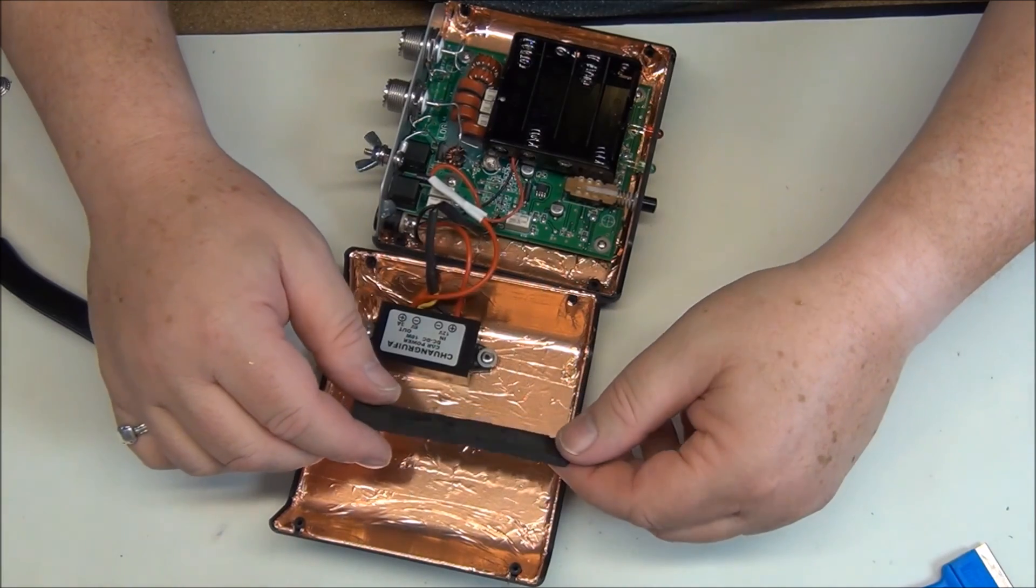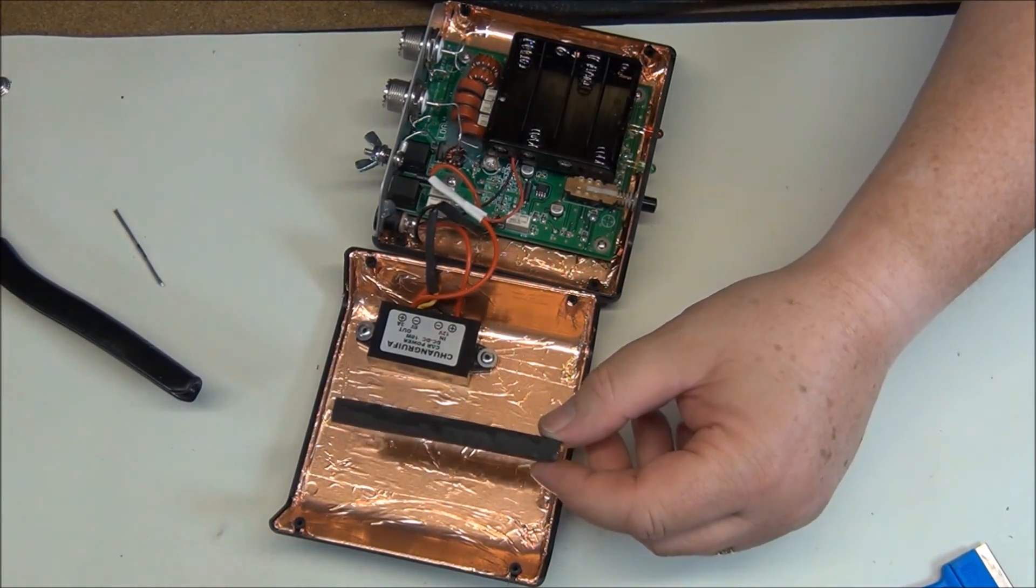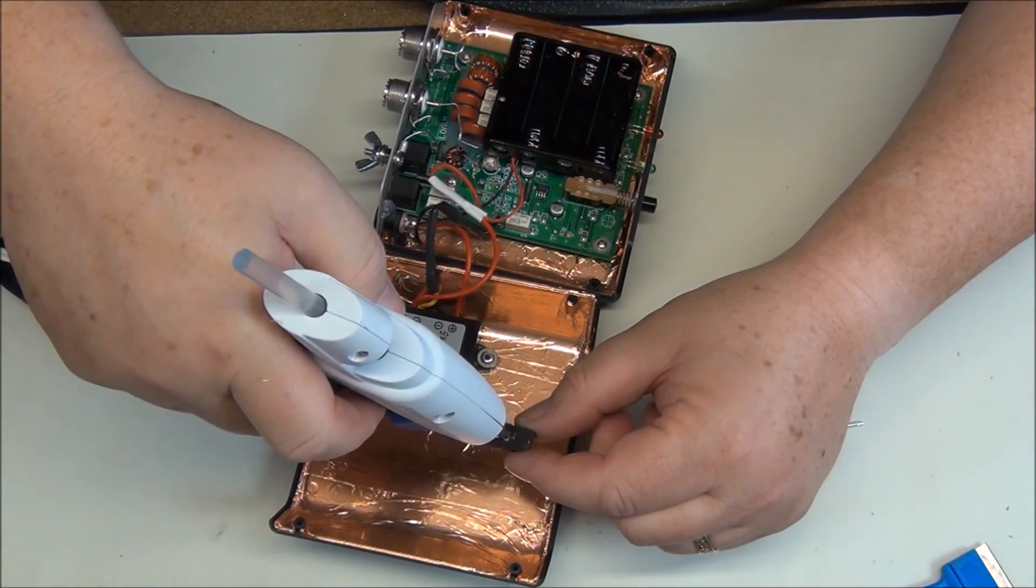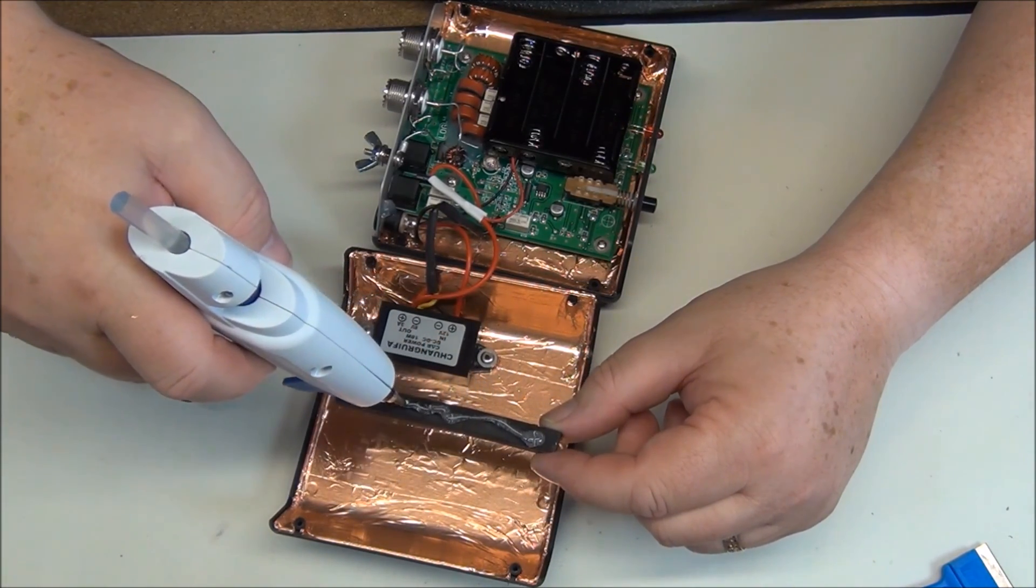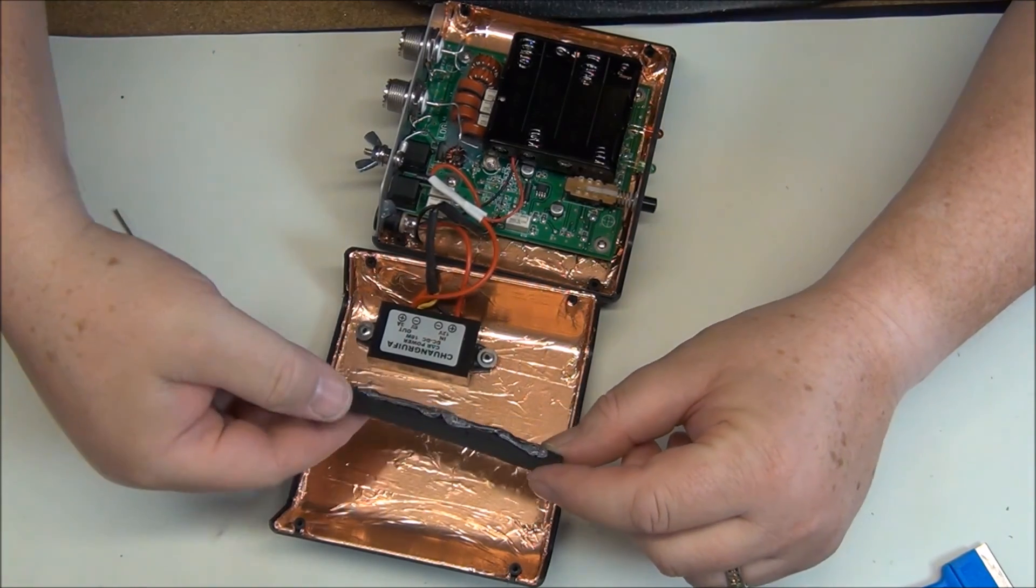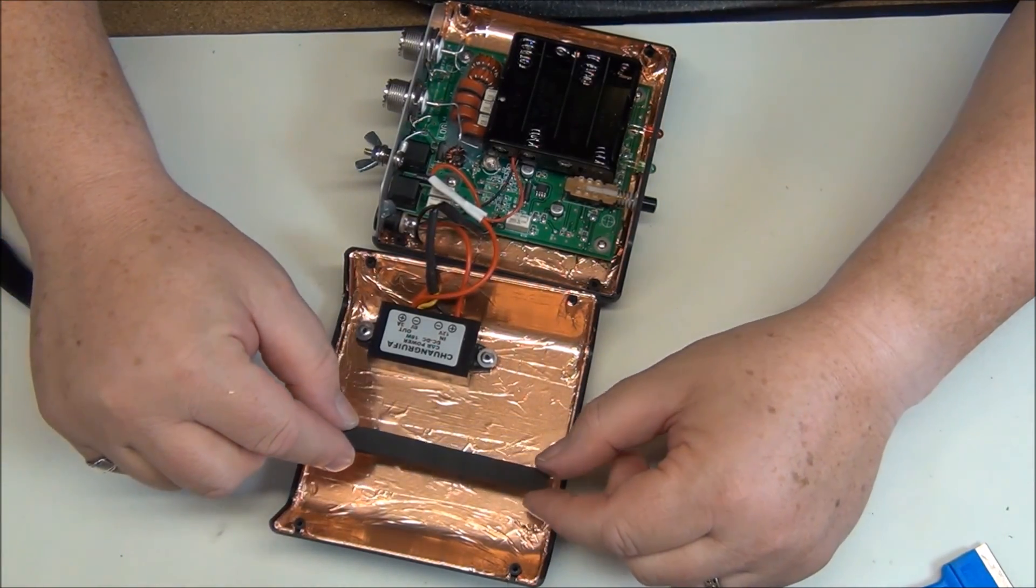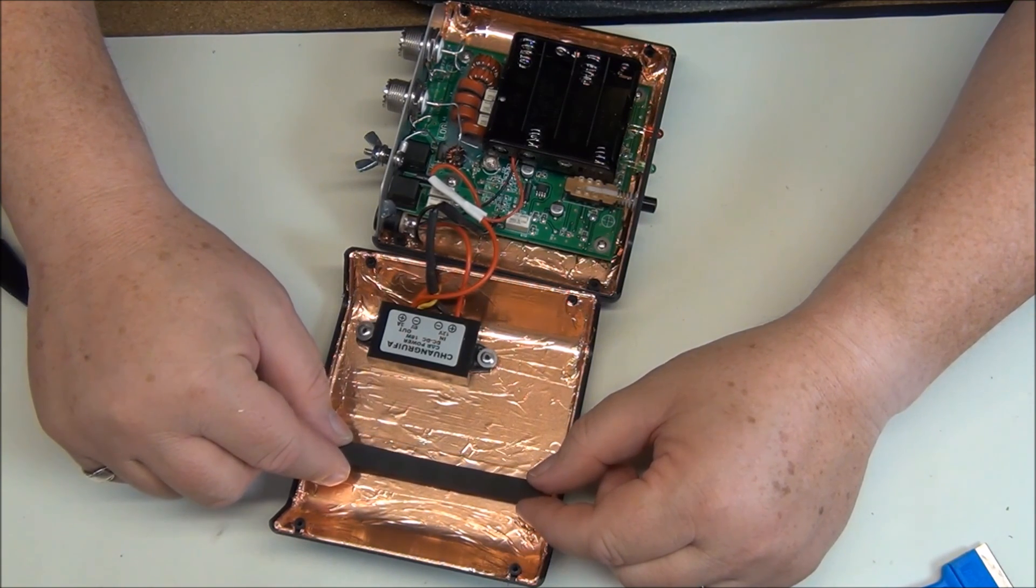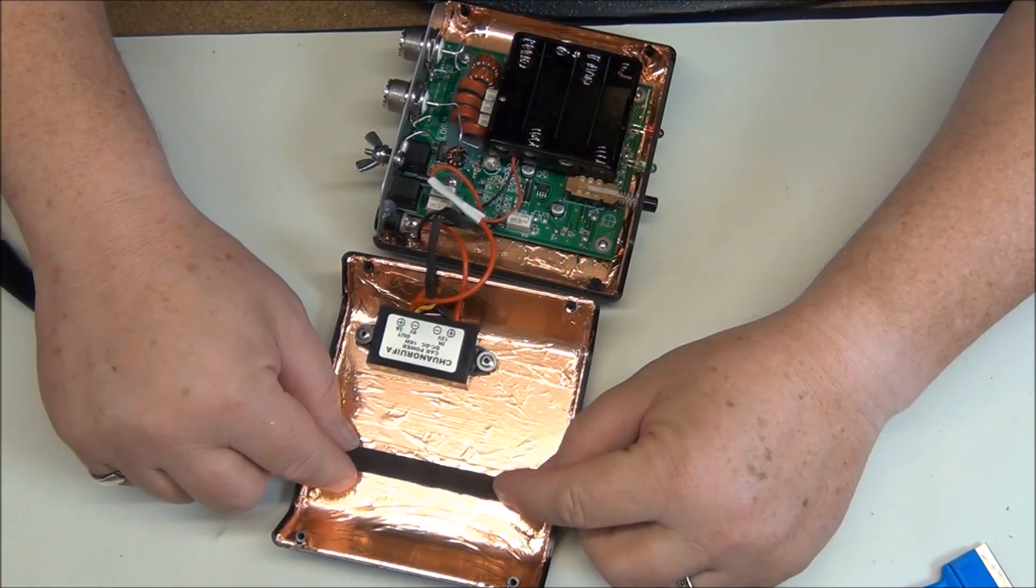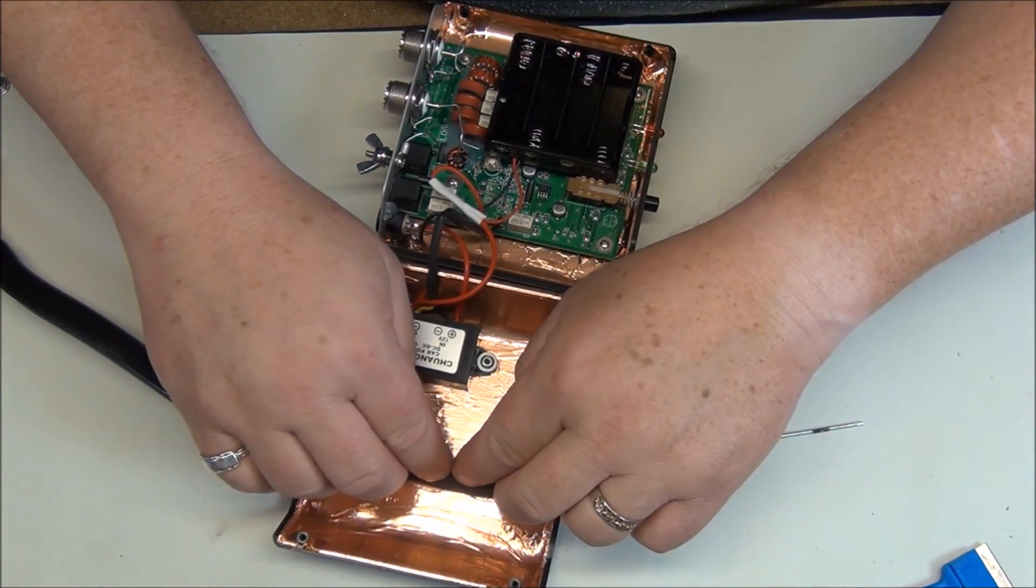Now we have to reattach the rubber that's designed to hold in the batteries. To do this I'm going to use some hot glue. That should do it.